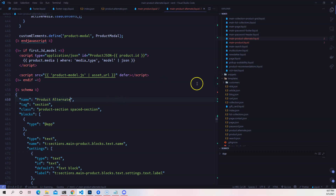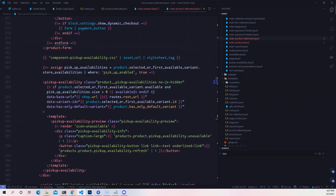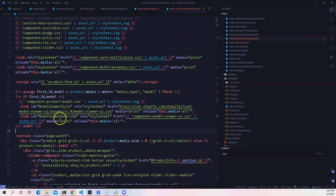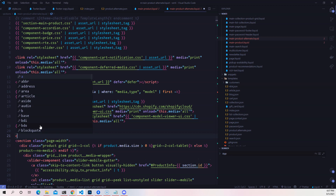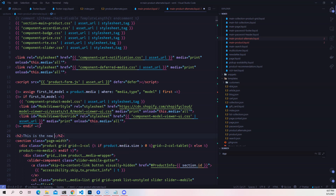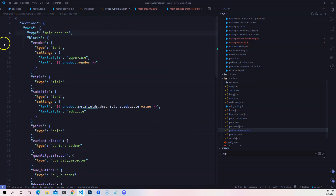Scrolling down to the schema, I'll change the name to 'product alternate.' Then to see some layout changes in the HTML, I'll add a simple h2 tag that says 'This is the new product page,' and save. Then in product-alternate.json, I'll change the type field to 'main-product-alternate' — matching the name of the section file we just created.